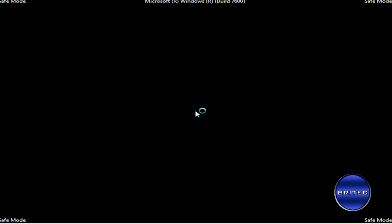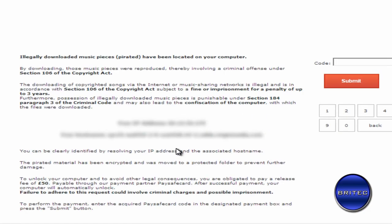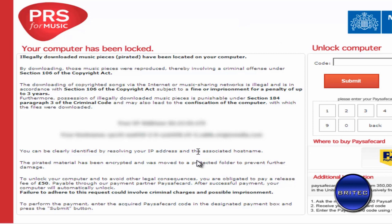And we're in safe mode with networking as you can see, and you should get this ransom. You can see a bit of German writing there that will soon change and it will select which country you're from and give you that ransom. And there we go, that's the actual ransom there. Sometimes this takes a while to come up but it will come up. It will stop you from getting in the registry and stuff like that, so let's reboot the system.